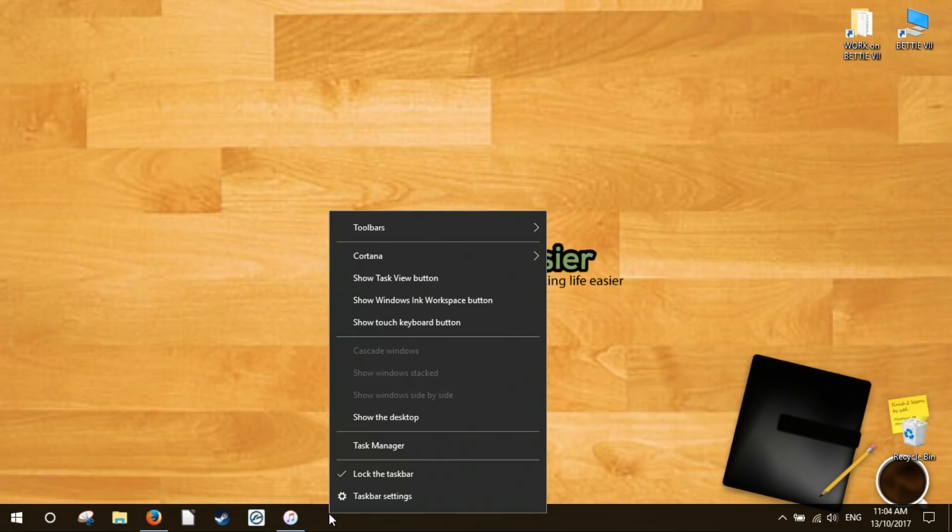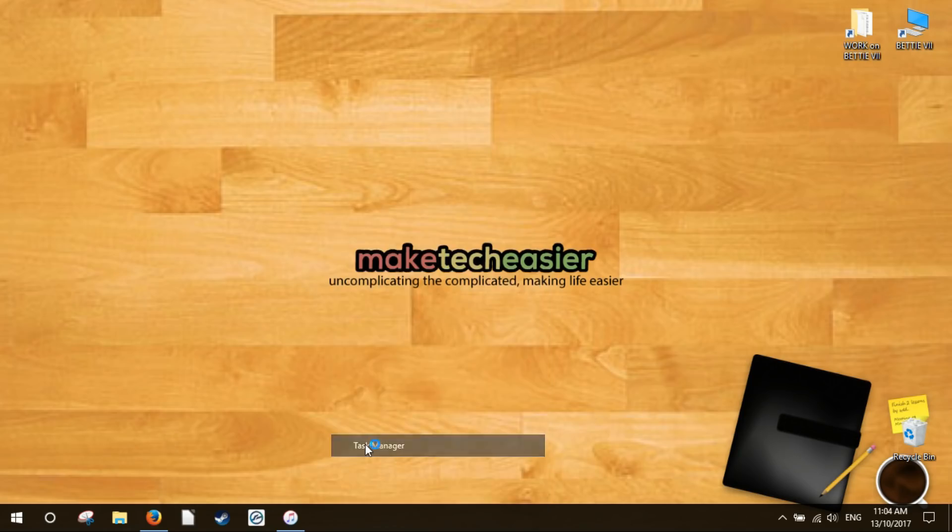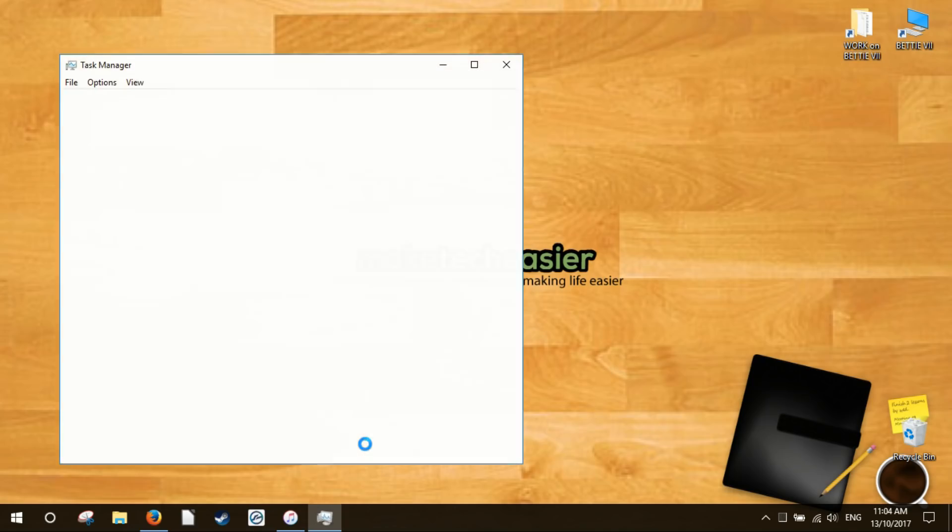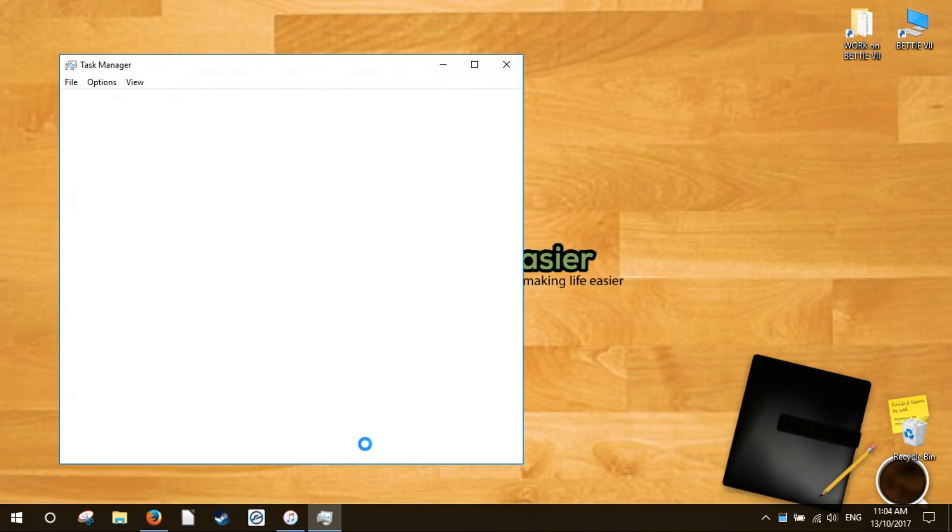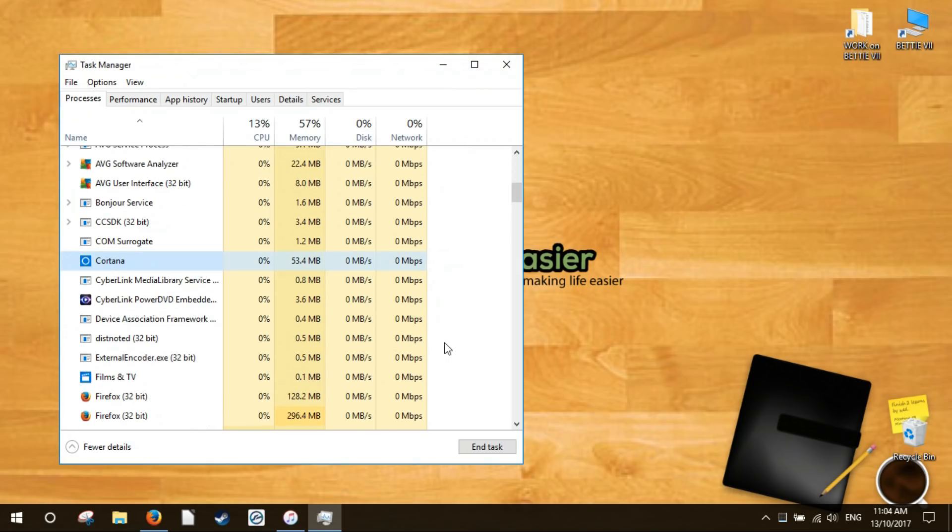To do that, right click the taskbar then click task manager. Once the task manager has been opened, find the Cortana process under the processes tab and click on the end task button. The above action will restart the Cortana process.